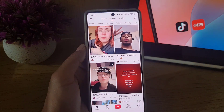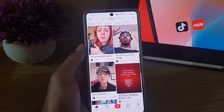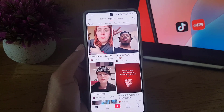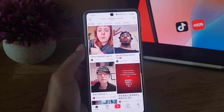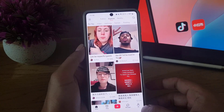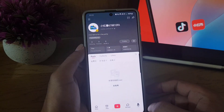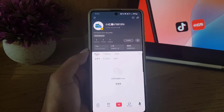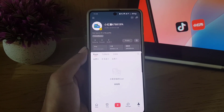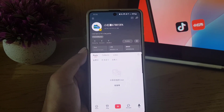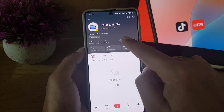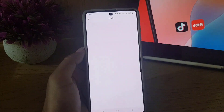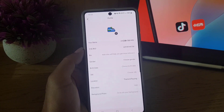First, you need to open the Red Note application on your device. Once you do so, make sure that you're signed into your account. Then tap on 'Me', which is your profile at the bottom right corner, and then tap on your profile.